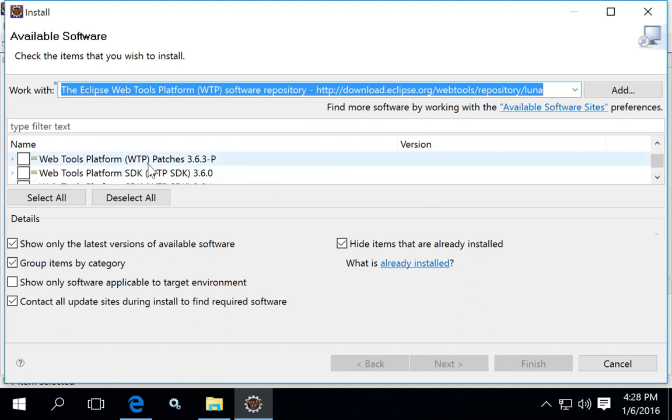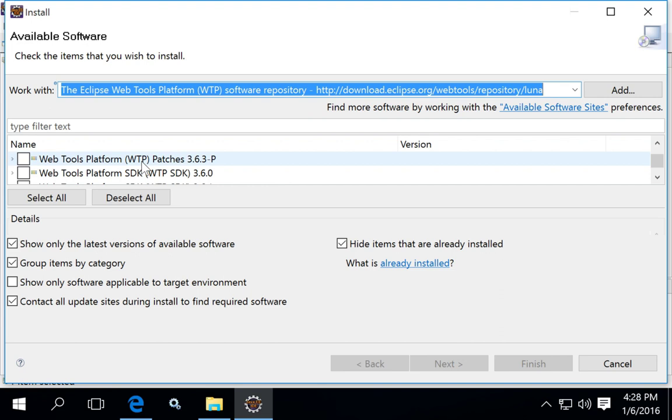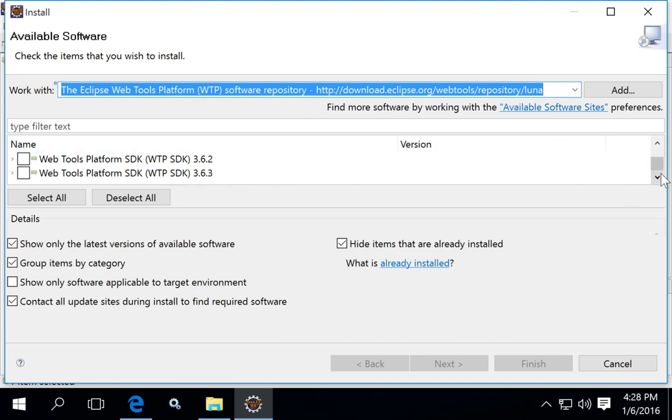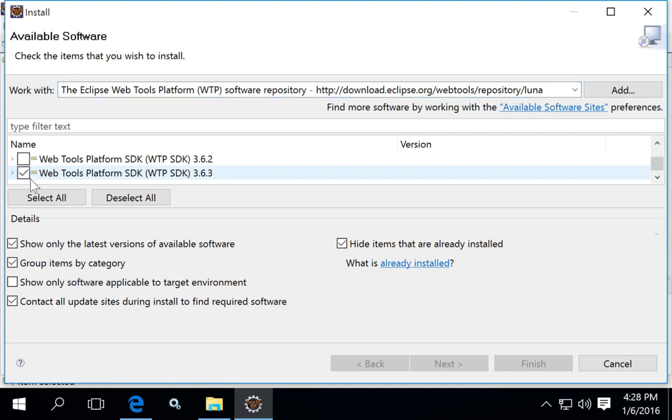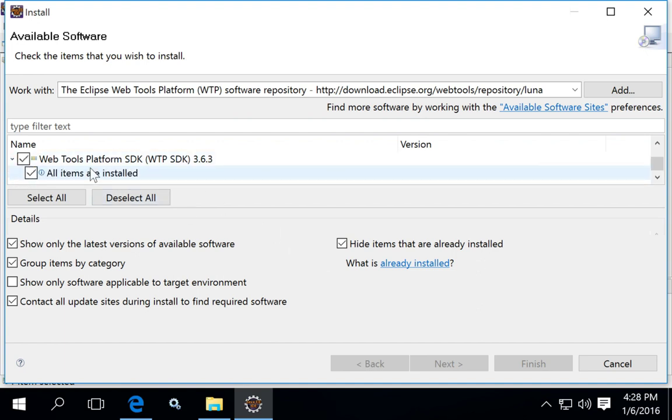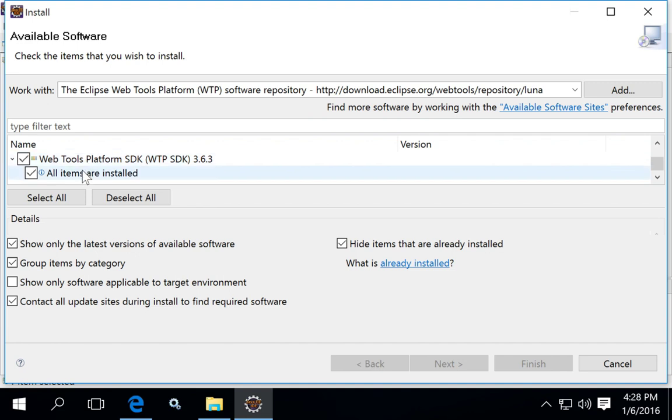There's a subtle difference here, but look for the WTP SDK as opposed to just the WTP. You'll probably want the latest version, so check off the WTP SDK, whatever the version is that you want, and then you can install those tools.